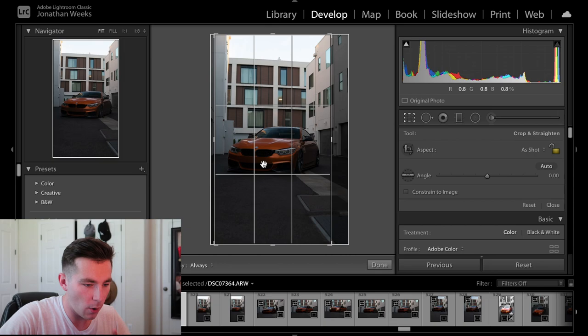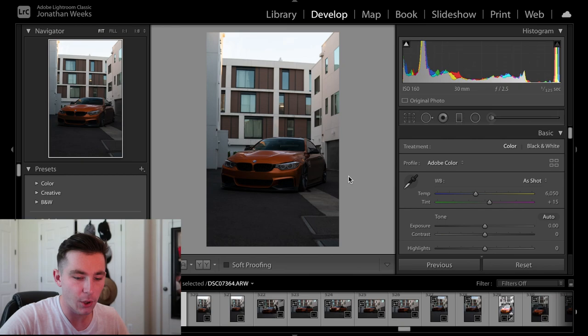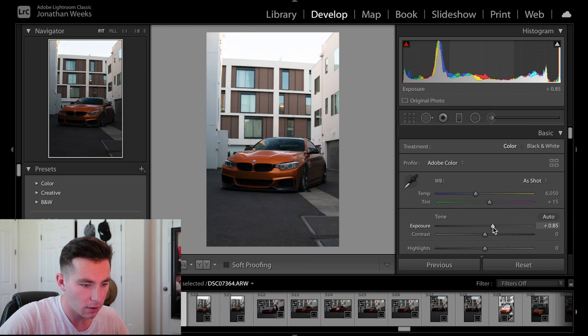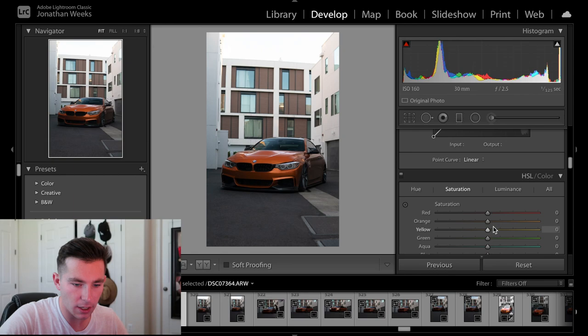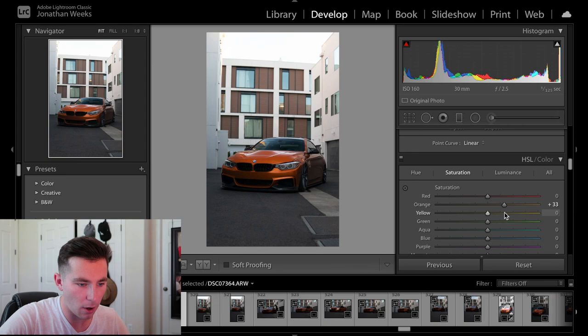I'll go ahead get the exposure, bring it up a tad bit, just like that probably. Go ahead, mess with the colors a little bit. So I'll go with orange since this car is orange. I don't want to do too much orange because then it will show on the background too, but just enough, maybe like that, just have the colors pop. Okay let's bring up the exposure a little bit more like that.